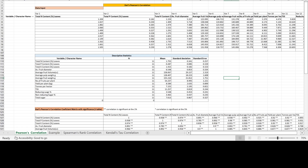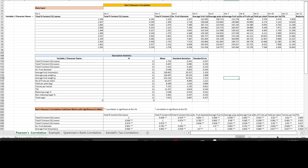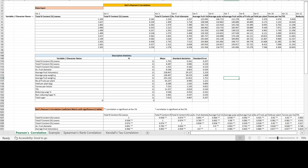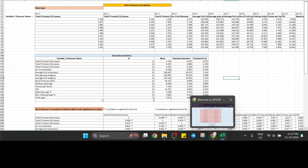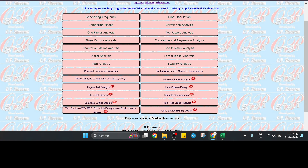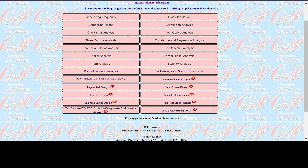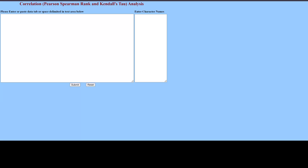Hi friends, in this session we will see how to do correlation analysis in OPSTAT. You can see the OPSTAT website here with the correlation analysis option. Just click on this correlation analysis.